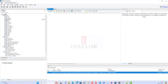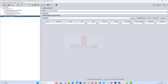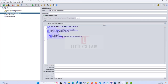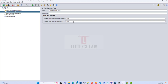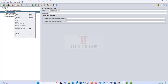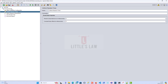We want to find the details of customers who have rented films from the action category, including their address details and the staff member who processed the rental. We'll include the customer's first name, last name, email address, city, country, film title, and the staff member's first name and last name. The original query is here — I'm going to run it through JMeter.